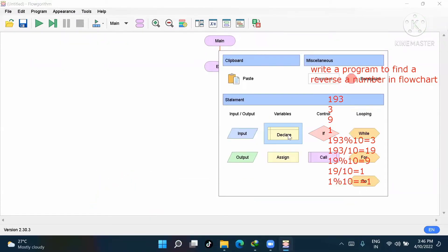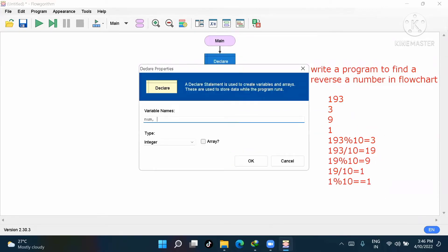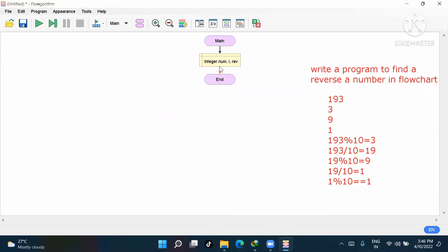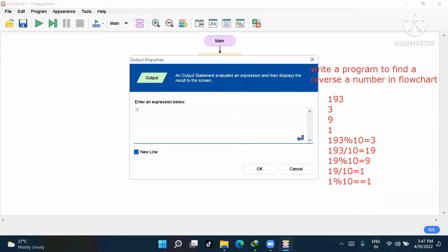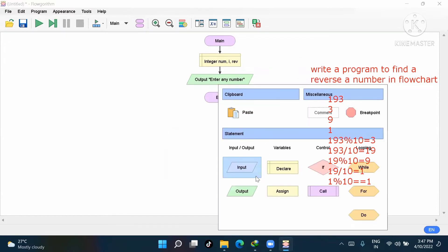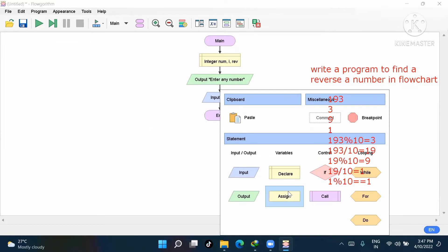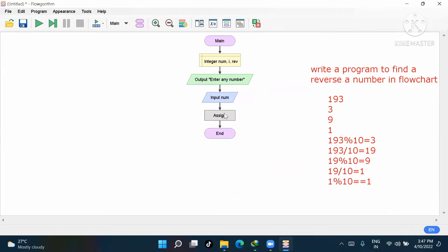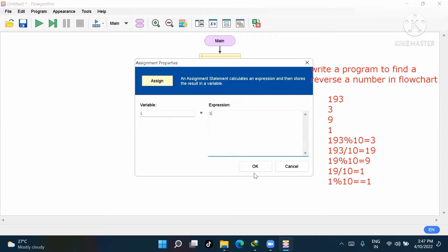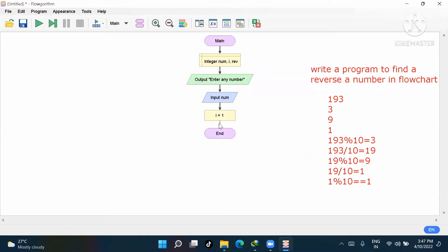Now let's look at the flowchart. First we declare variables: we take 'num' for the number, initialize 'i', and declare 'rev' (reverse). We ask the computer to enter any number as input, assign it to 'num'. We assign i equal to 1, which we'll use in the while loop.